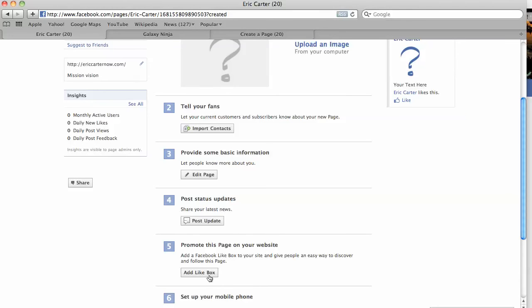Also, you can create a text widget on your website where you can promote your Facebook fan page. And it's good to do that to get more friends on your Facebook page.